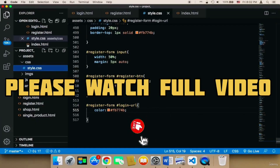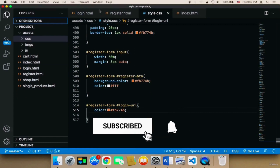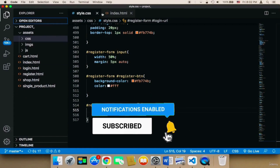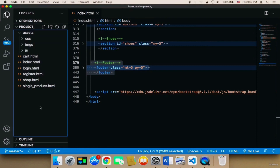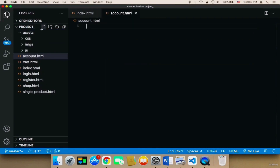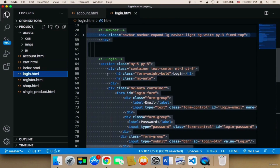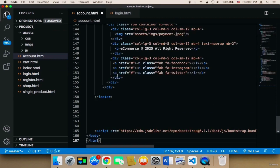Now we need to work on the account page. I'm going to create a new file called account.html. In this account file we need to get the code we already have from the login, because the structure is going to be the same except for the content.